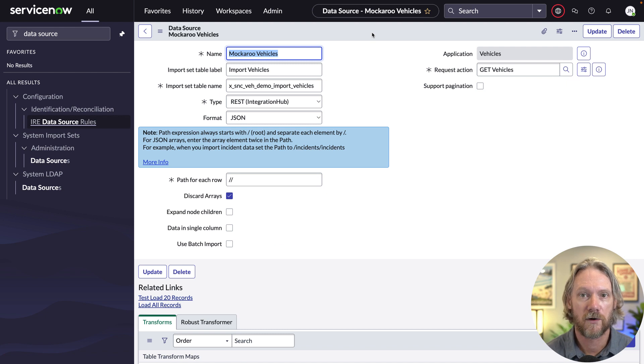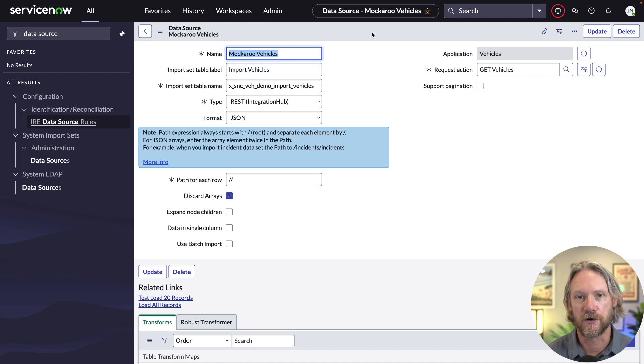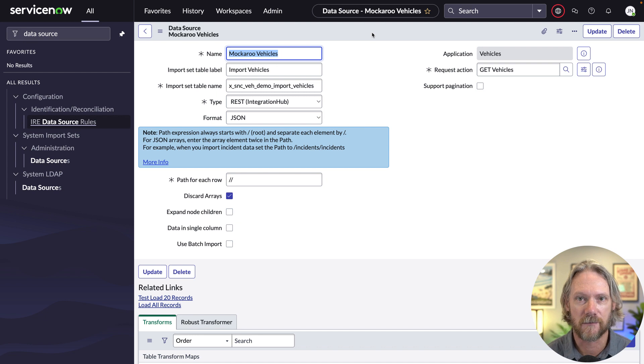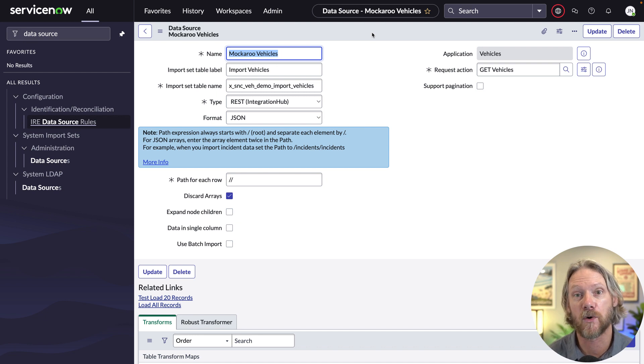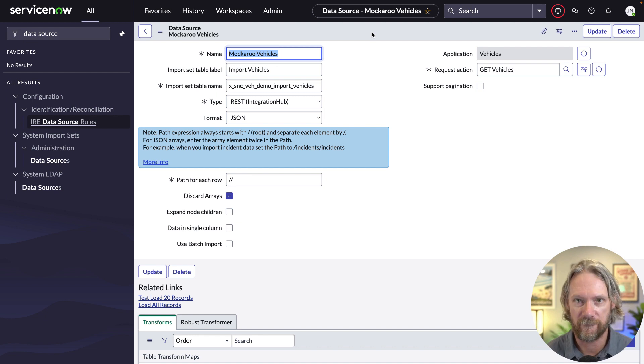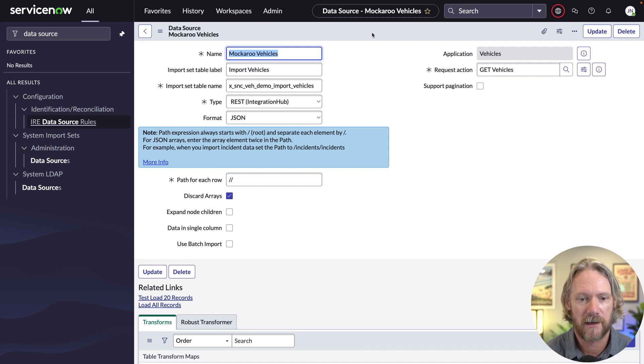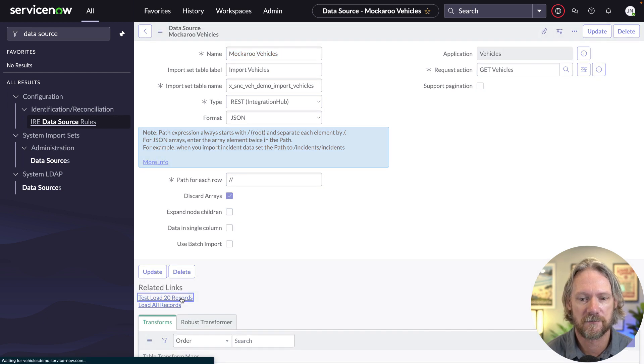What's the next step? Well, like all new data sources, we need to test load some records because at the moment, we don't have an import set table. So we can't do any field mapping yet, we can't create a transform map. So we'll just go ahead and test load those records.